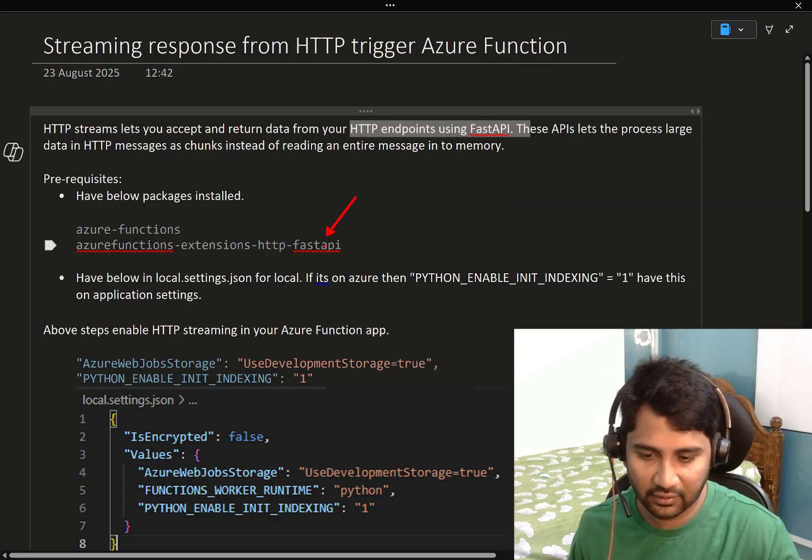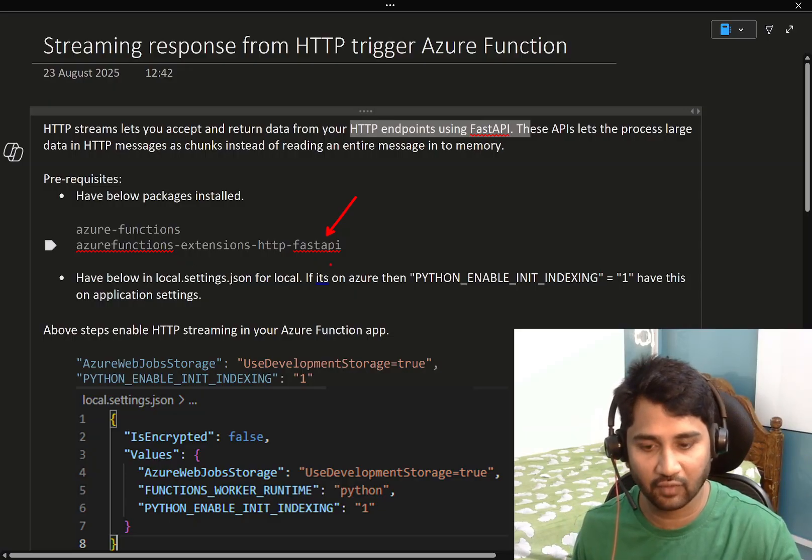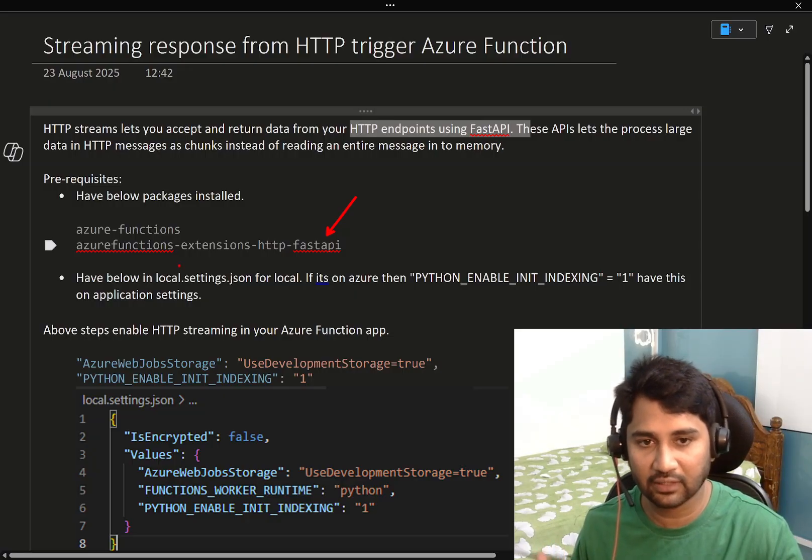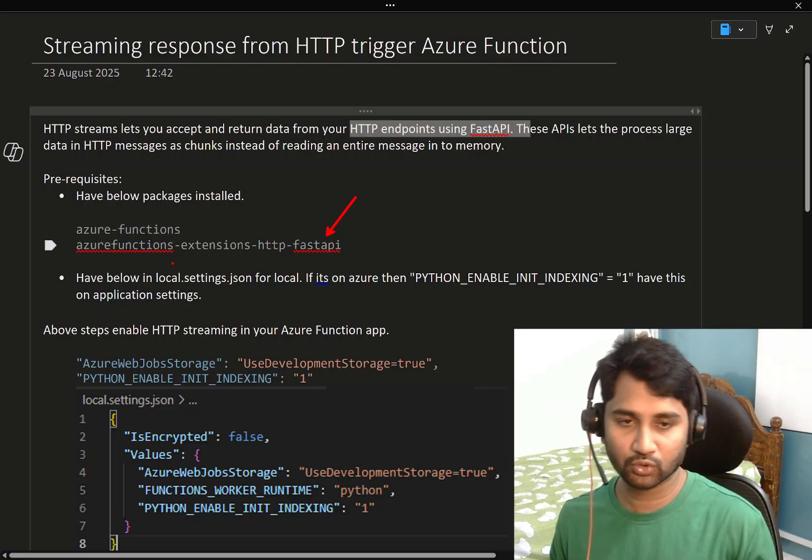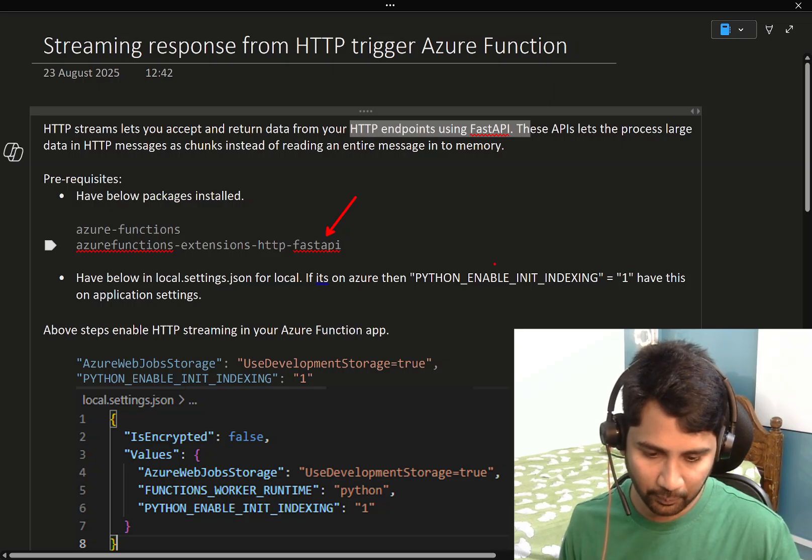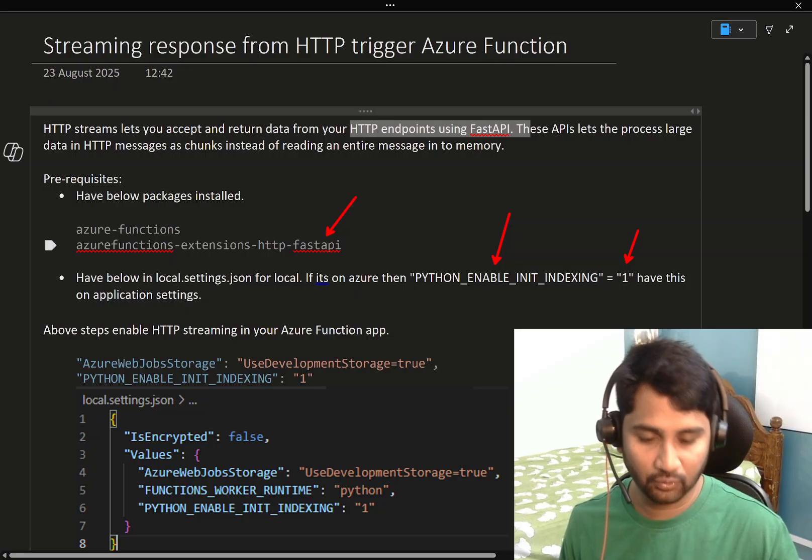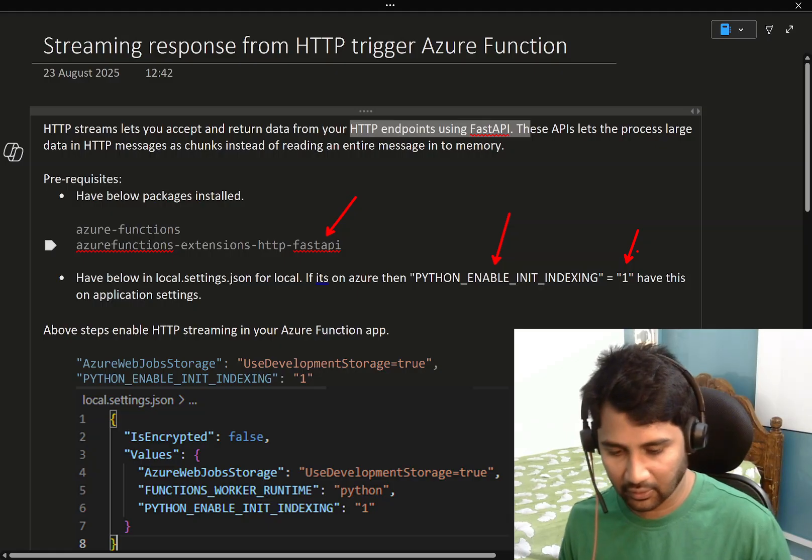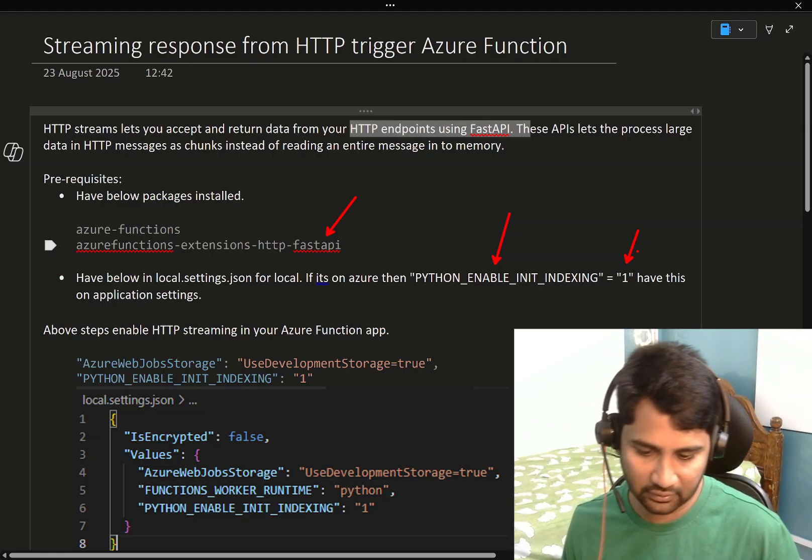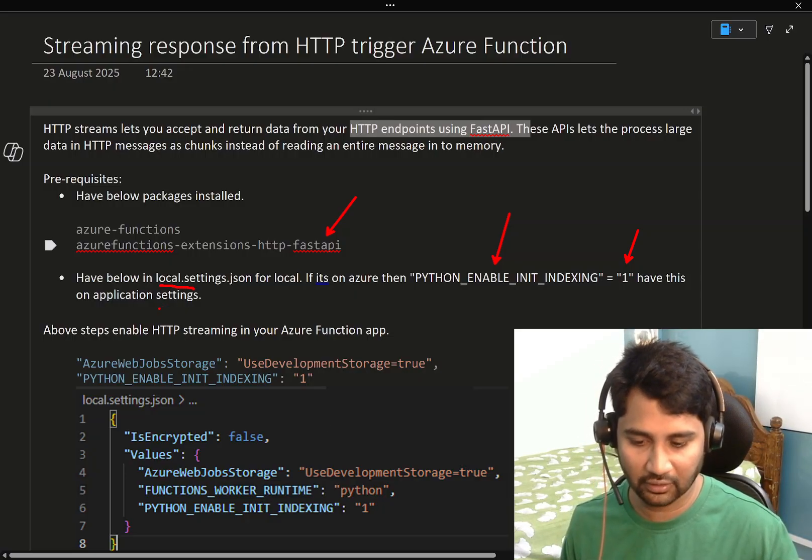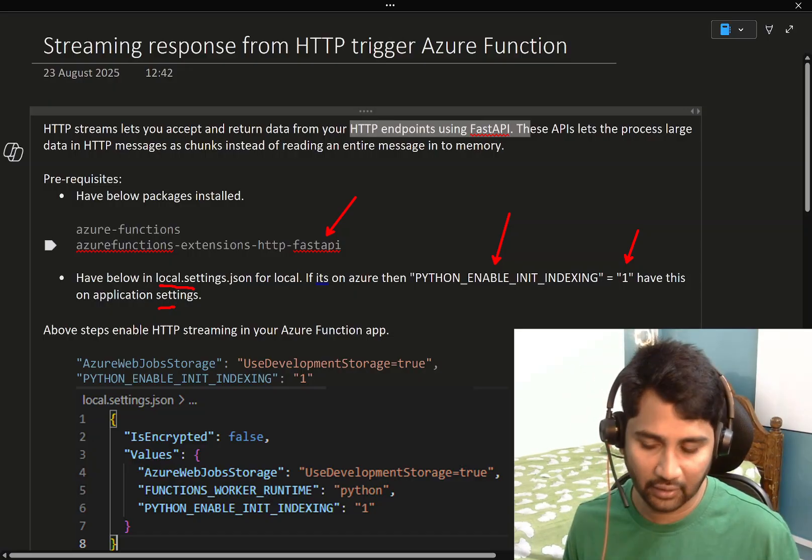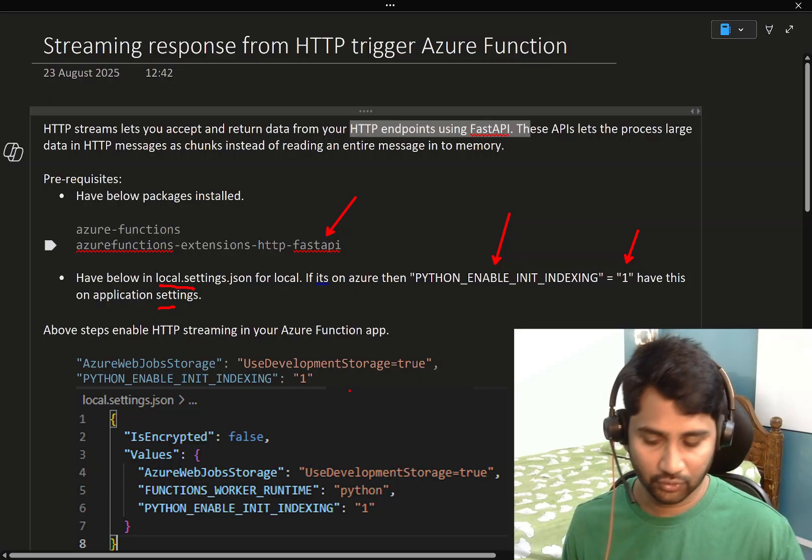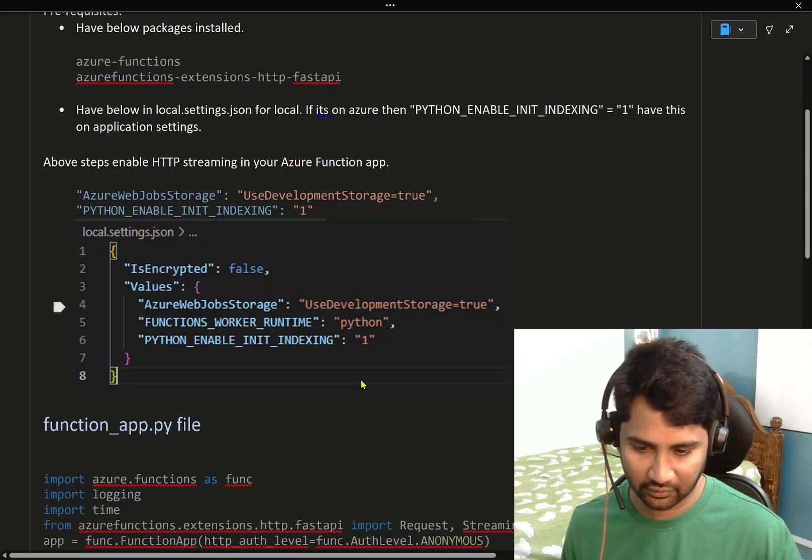Firstly, we need this package to be installed: Azure functions extensions HTTP Fast API. This Fast API package which is exclusively designed for Azure functions helps you to stream the data back or response back. And also you need to set Python enable init indexing value to 1. So if you are running your function locally, then in local settings.json file you have to put that value. If you are doing that in Azure after you host the Azure function, then you have to do it in the app settings.